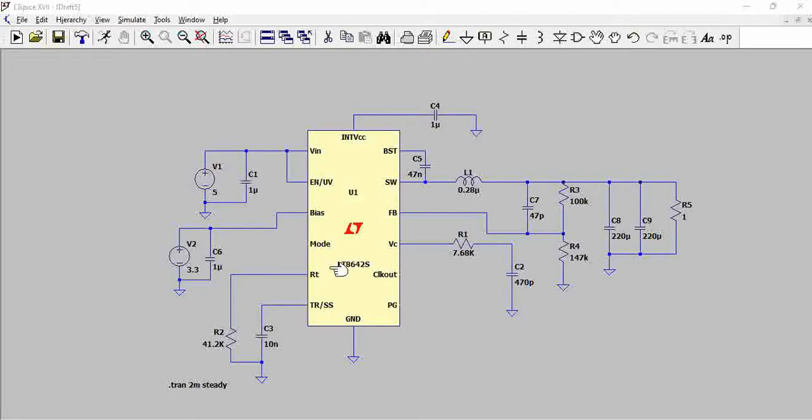If you put down the simple formula of efficiency, it is nothing but output power divided by input power. That means if the output power and input power are the same, the efficiency is 100 percent. As the output power deviates from input power, the efficiency reduces.